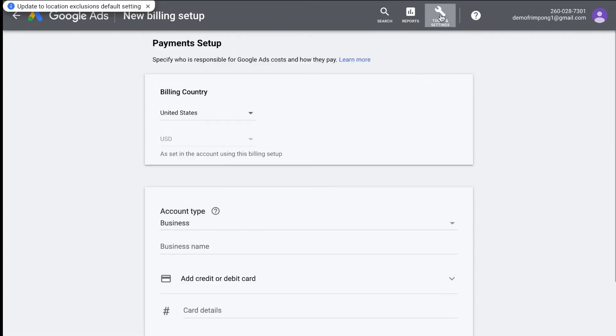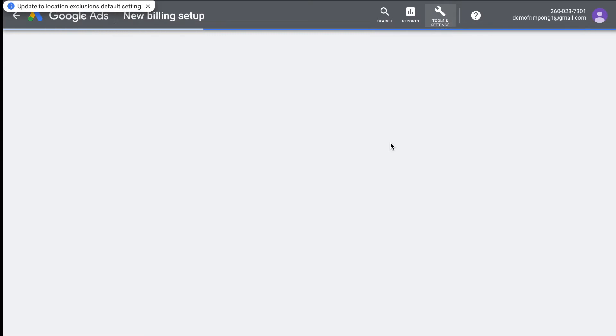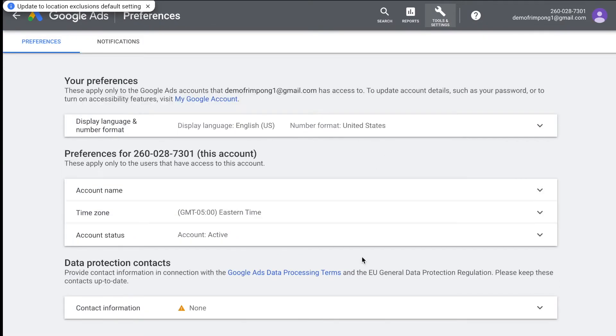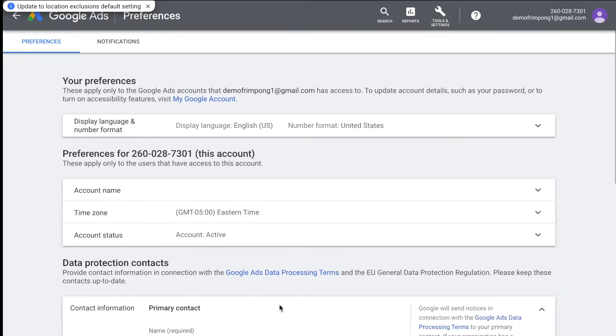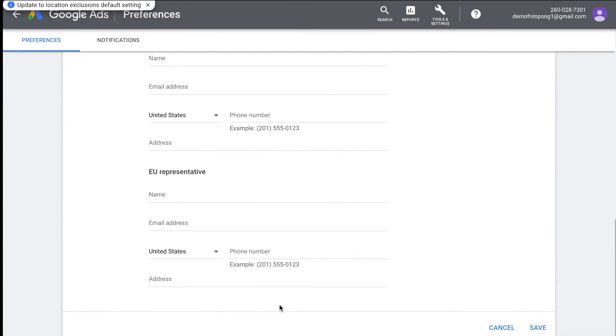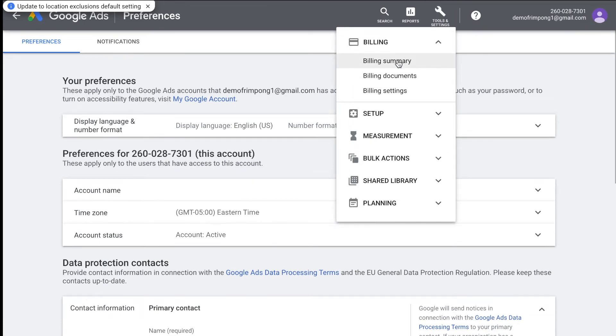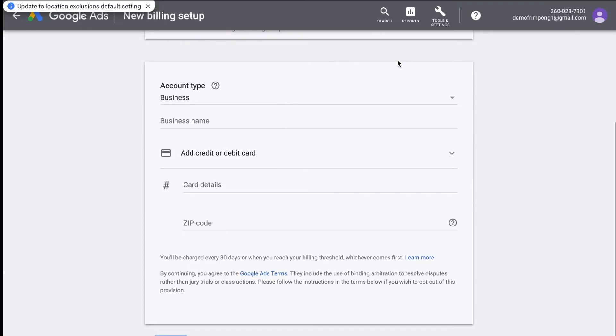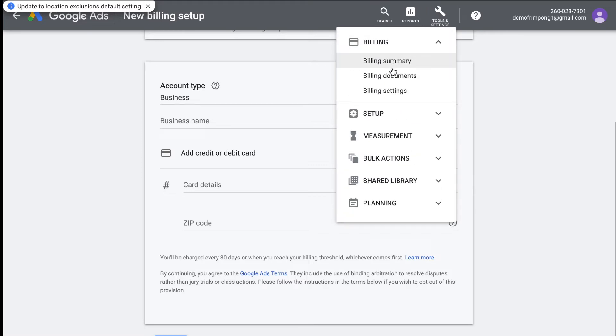So after you have that done, the next thing you want to do is you want to go to setup and you're going to go to preferences. Actually, no, it's not, it's actually under billing, billing summary. It actually won't show you that until you add your billing information. But once you add your billing, you'll be able to go to a page. It's either going to be in billing summary or billing settings, and you'll see a section that says add promotional code.